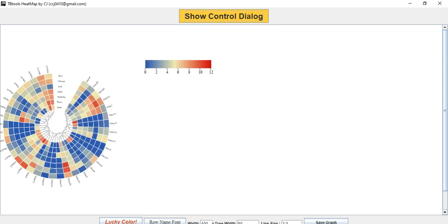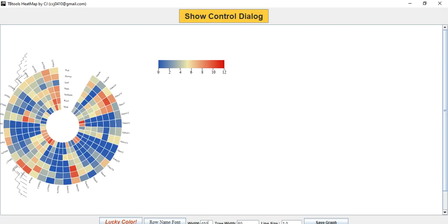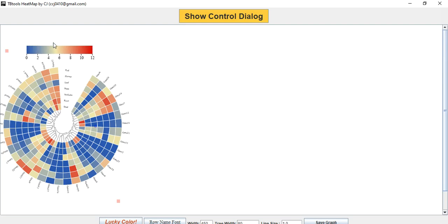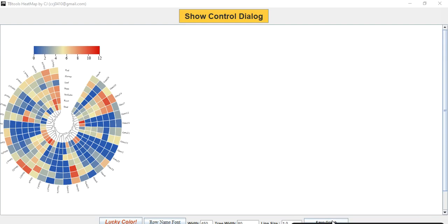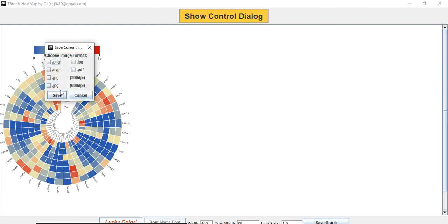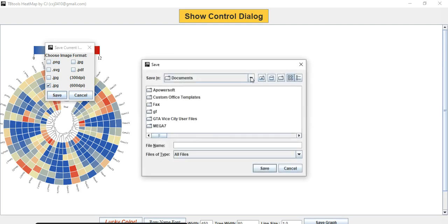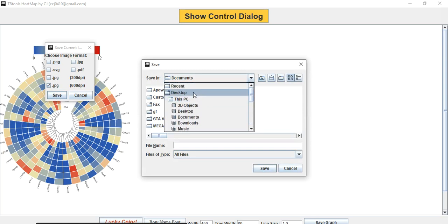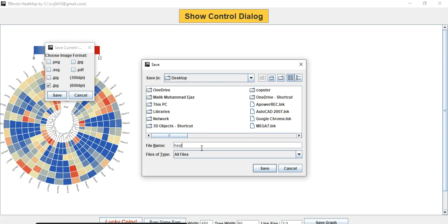From here the width and height can also be increased to adjust the area of the graph. Now you can save this graph — click on Save Graph, select JPG format at 600 DPI for higher resolution, and save it to your destination folder.